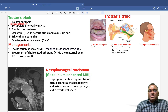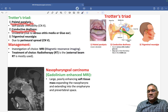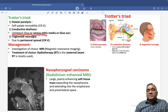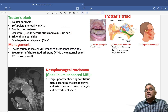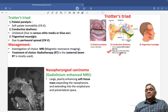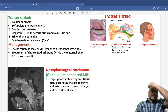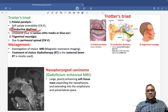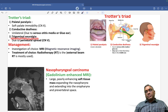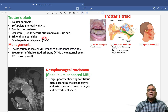C stands for conductive deafness, which is unilateral, due to serous otitis media or glue ear — thick fluid inside the middle ear causes this conductive deafness. T stands for trigeminal neuralgia, due to involvement of the trigeminal nerve (cranial nerve 5).